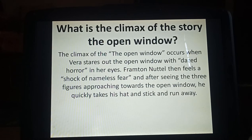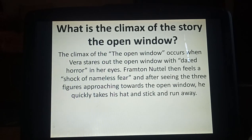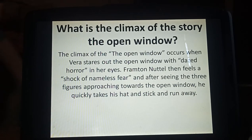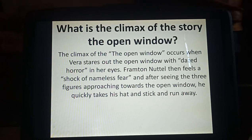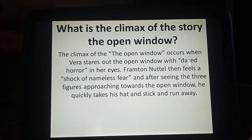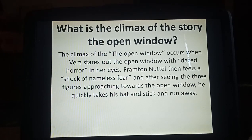What is the climax of the story? The climax occurs when Vera stares out the open window with dazed horror in her eyes, as if she is frightened by something. When Natal sees her expression and then sees three men approaching through the open window, he also gets frightened and quickly takes his hat and stick and runs away.